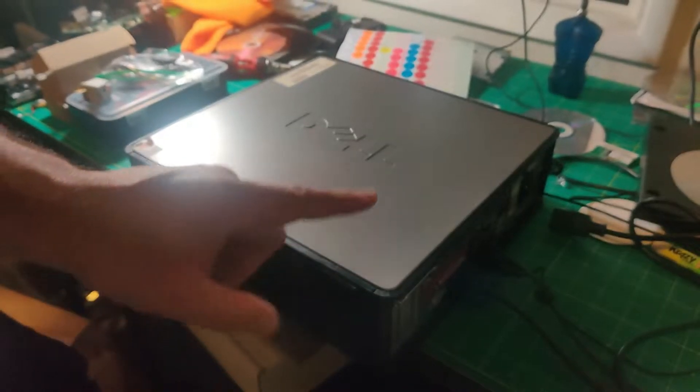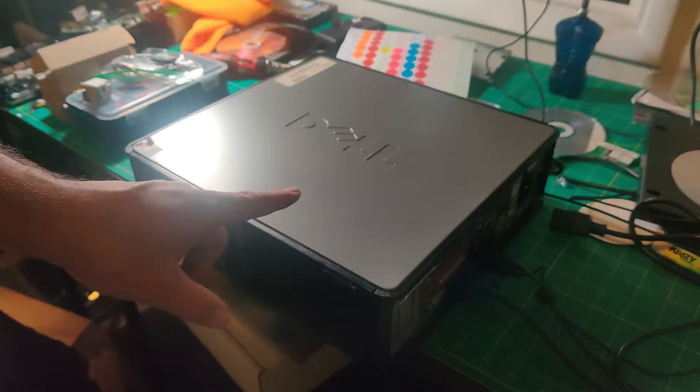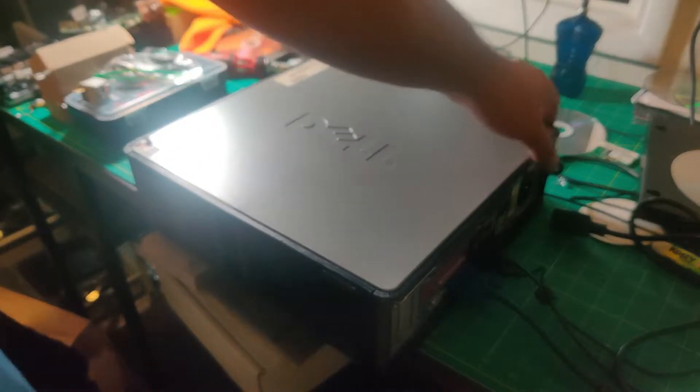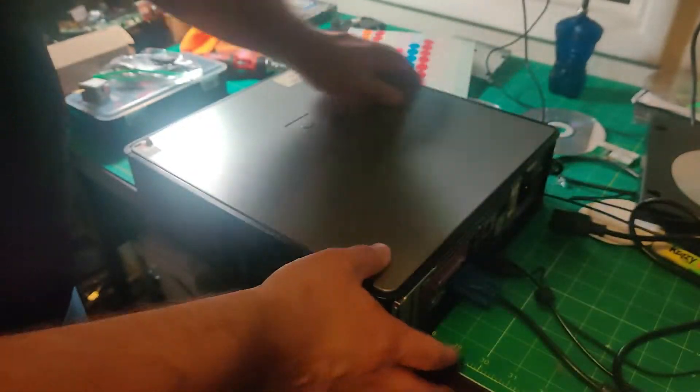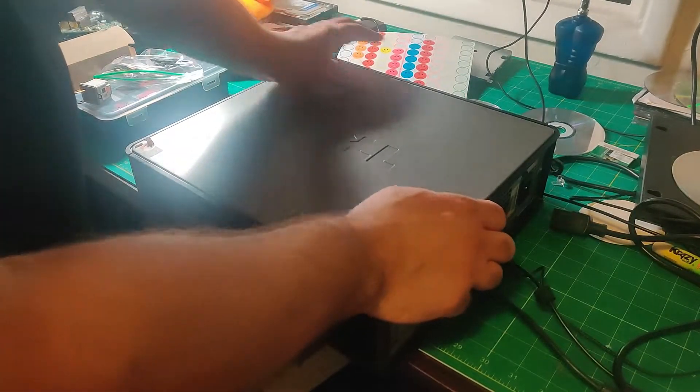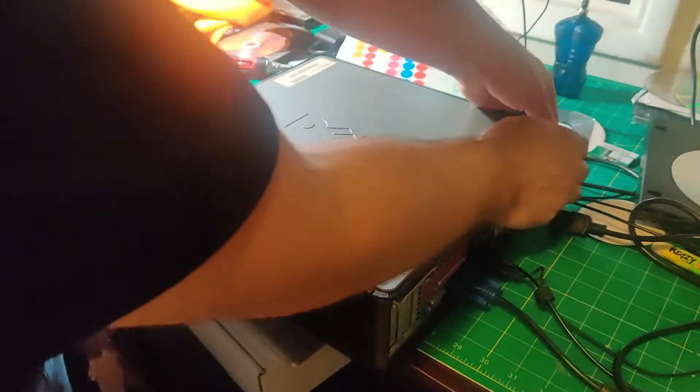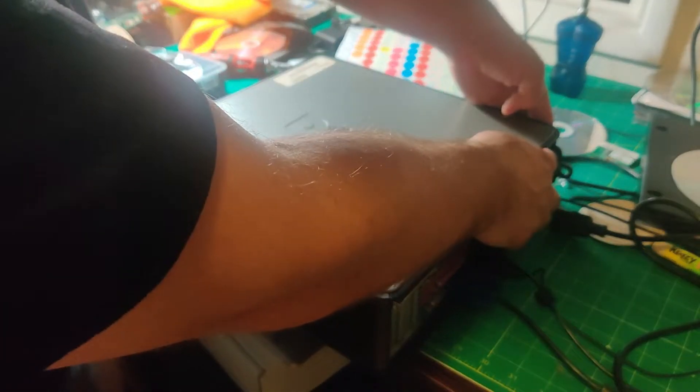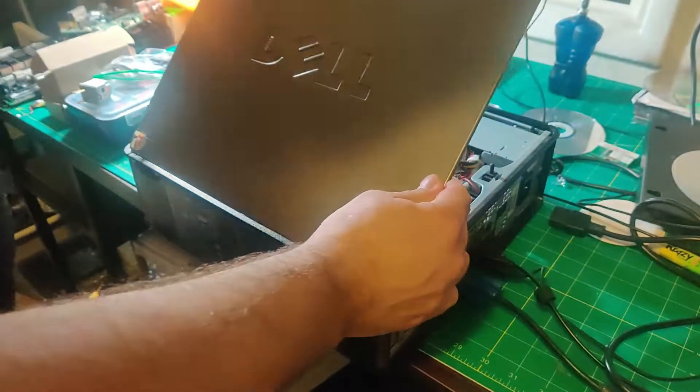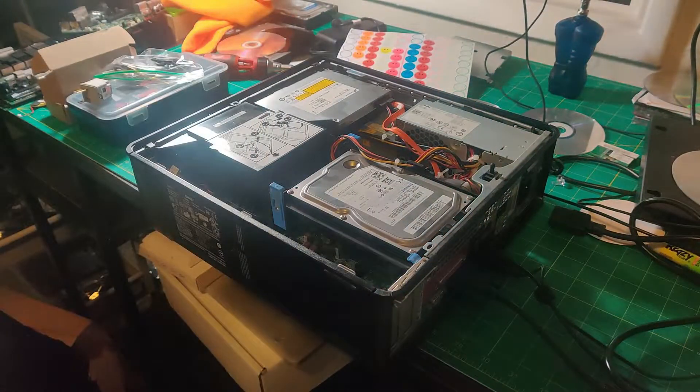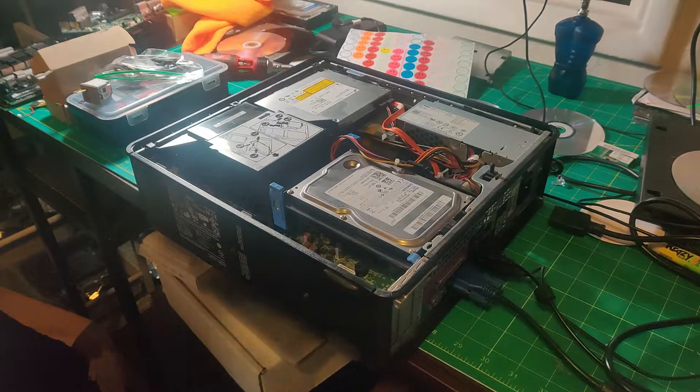Alright, so the first thing you've got to do is open the case, and that's done by pulling on this tab at the top, and the side panel comes off just like that.